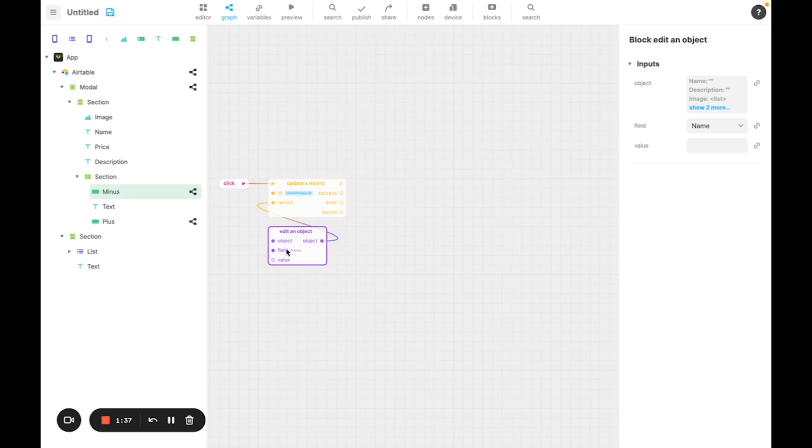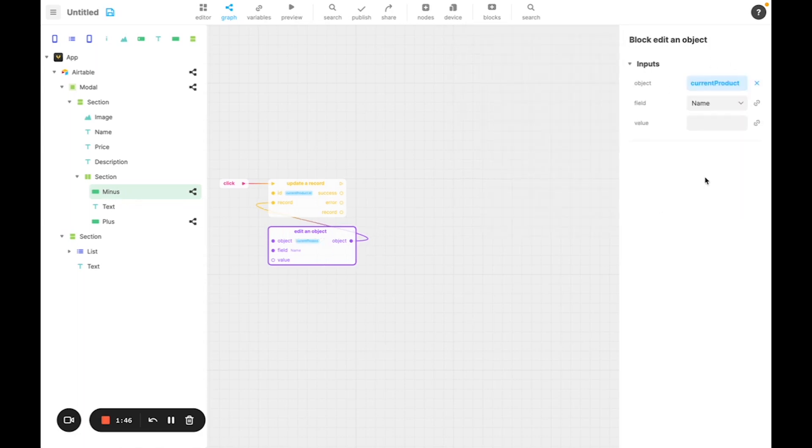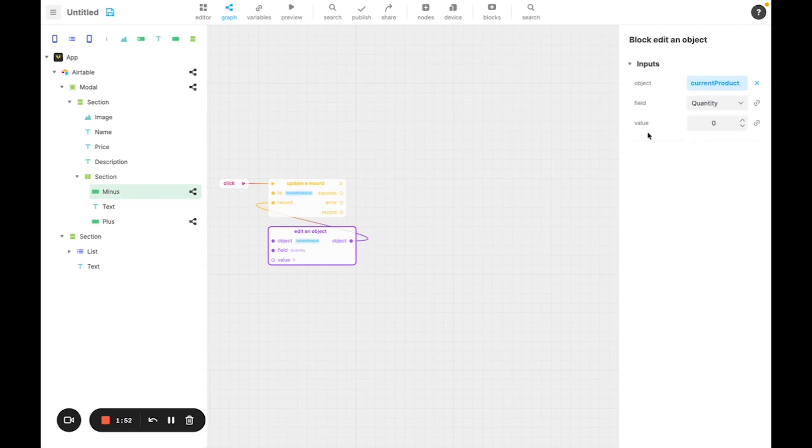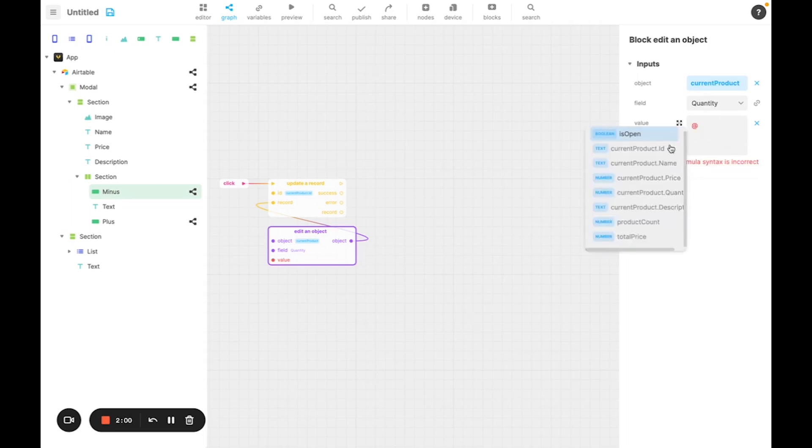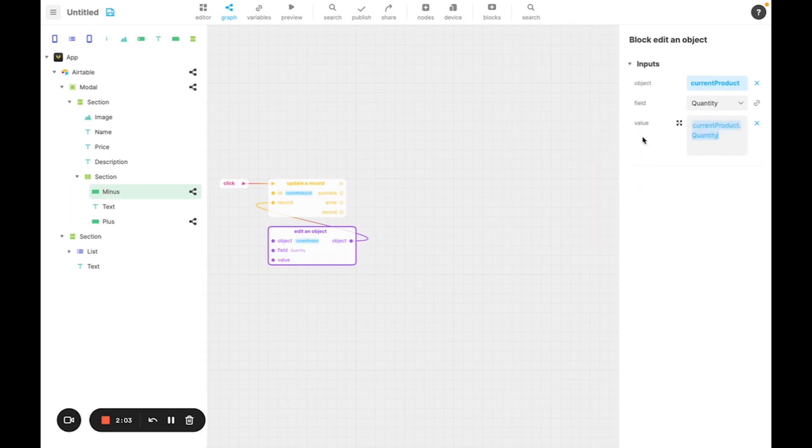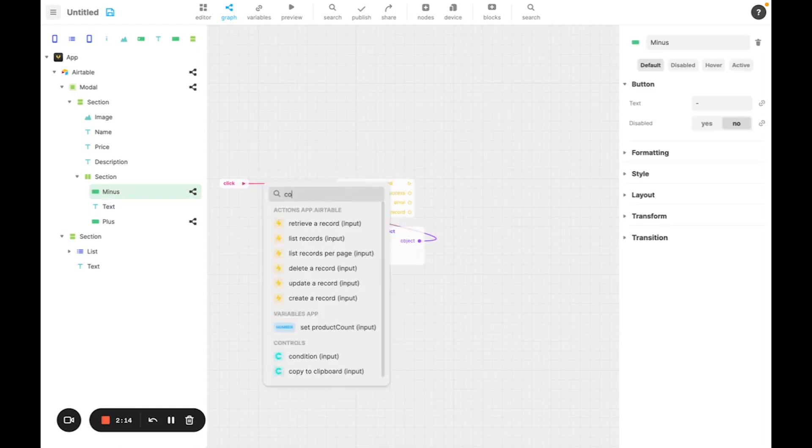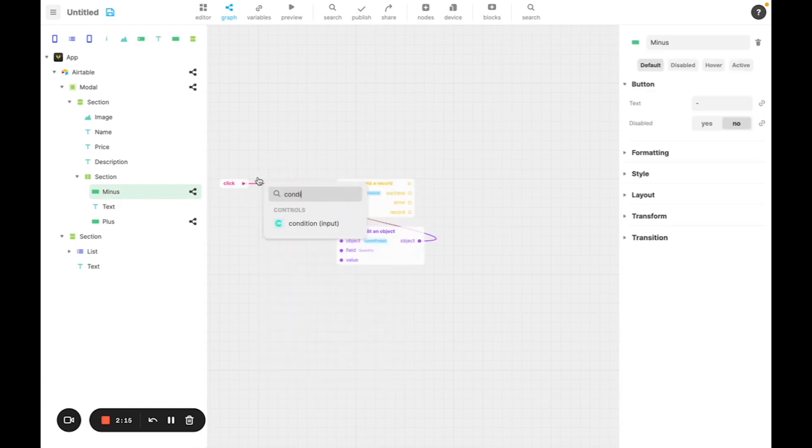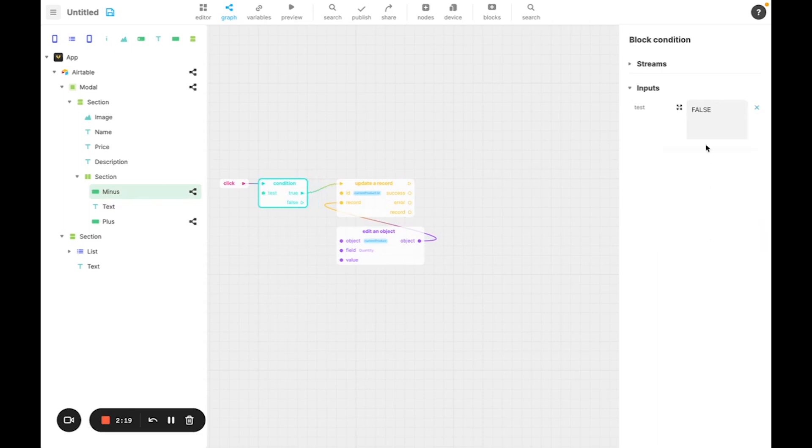Which allows us to take an object and change one of its fields. So we're going to change the quantity value, and to do so, we're going to convert to formula its value, and decrease the quantity by 1. We also don't want the quantity to be less than 0. So to prevent that, we're going to add a condition in which we're going to say that quantity has to be above 0, otherwise don't do anything.